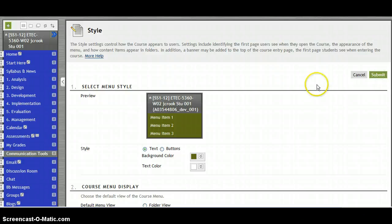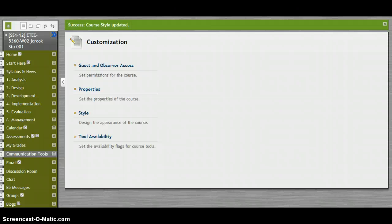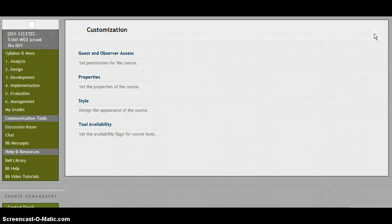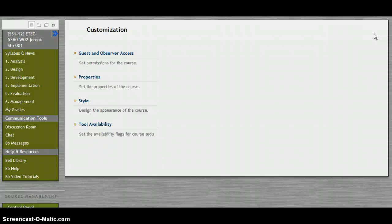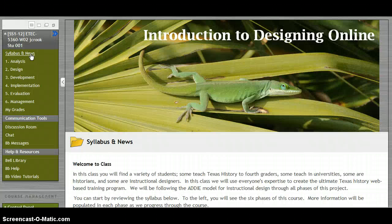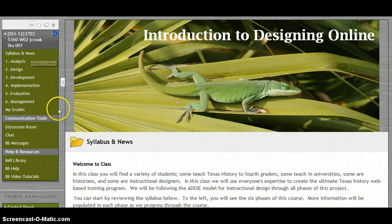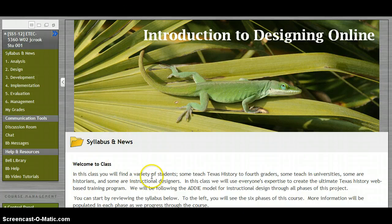We will submit, then go turn off the edit mode so we can see what the student sees. So there is our new look — we have some green on the side, the banner at the top. It creates a different feel for the students and helps to separate it from any other online courses they may be taking.